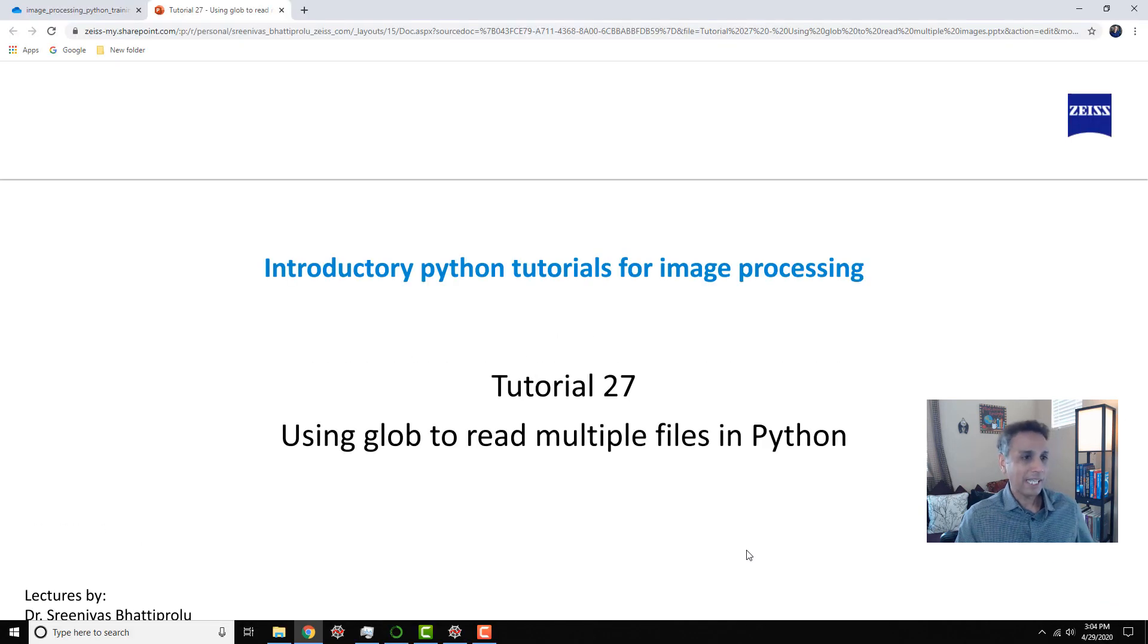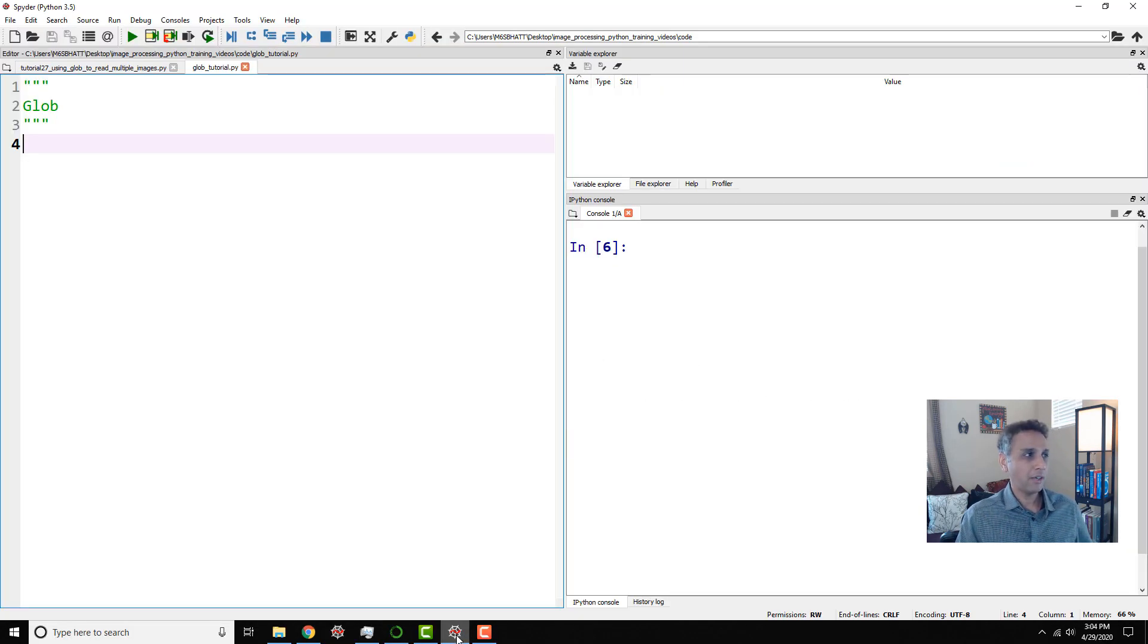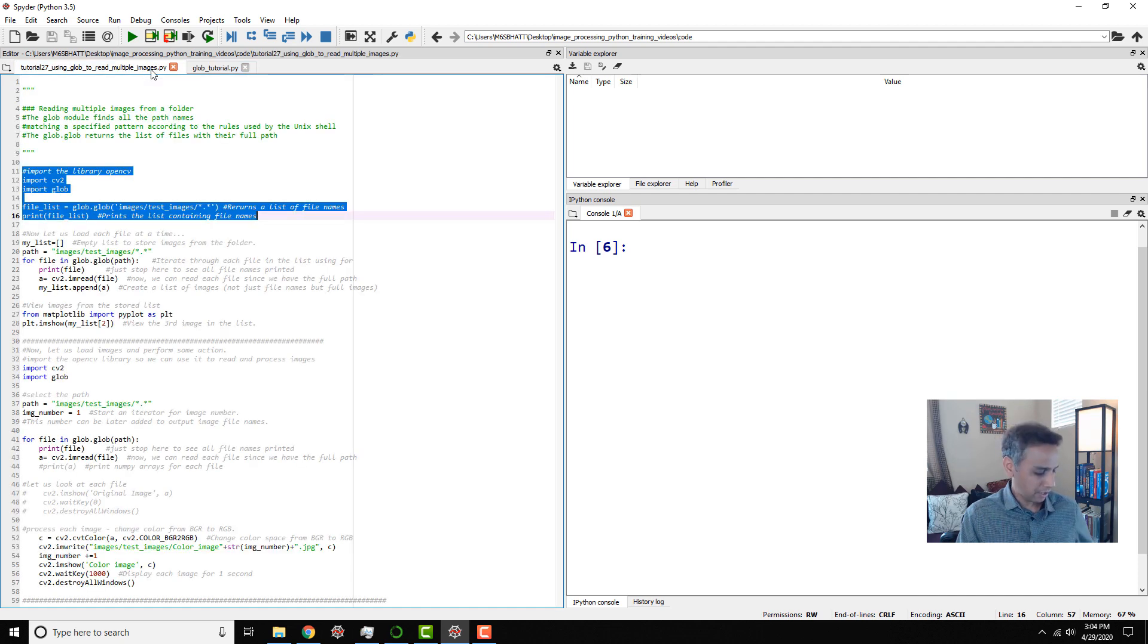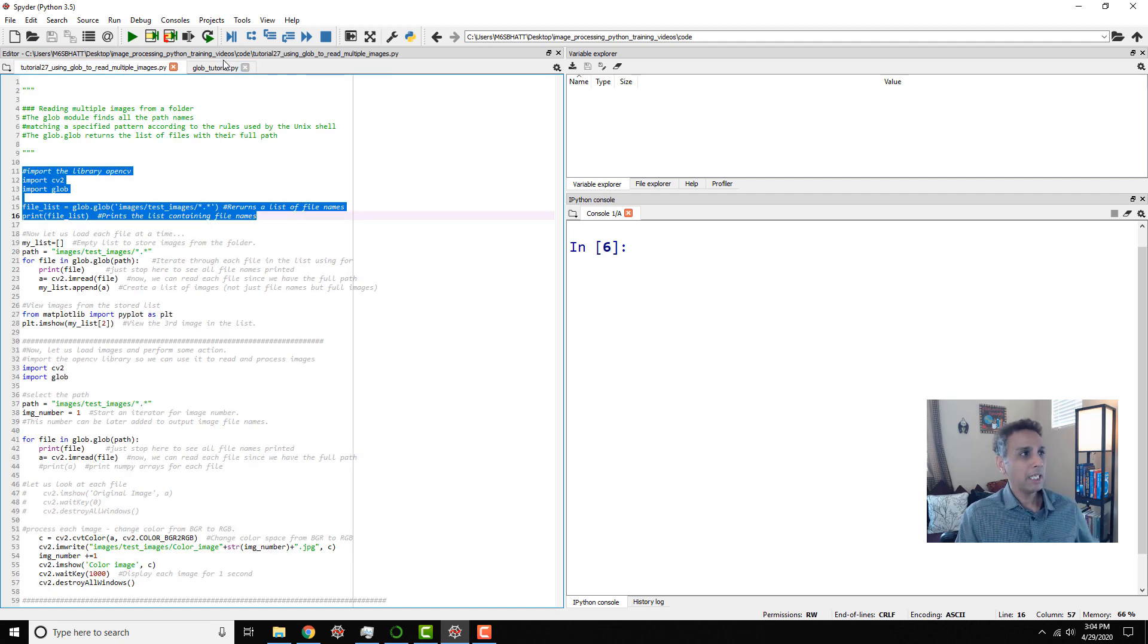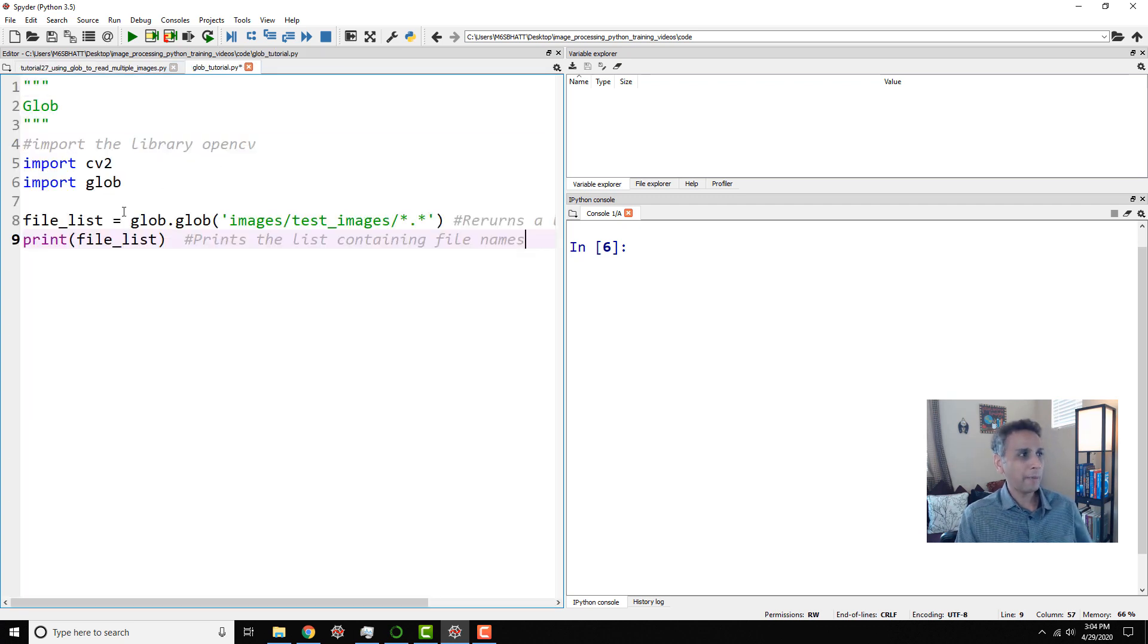So for that, let's switch to Spyder IDE. And as usual, I have some piece of code pre-written. So we save some time. But before jumping in, let me go ahead and talk about glob.